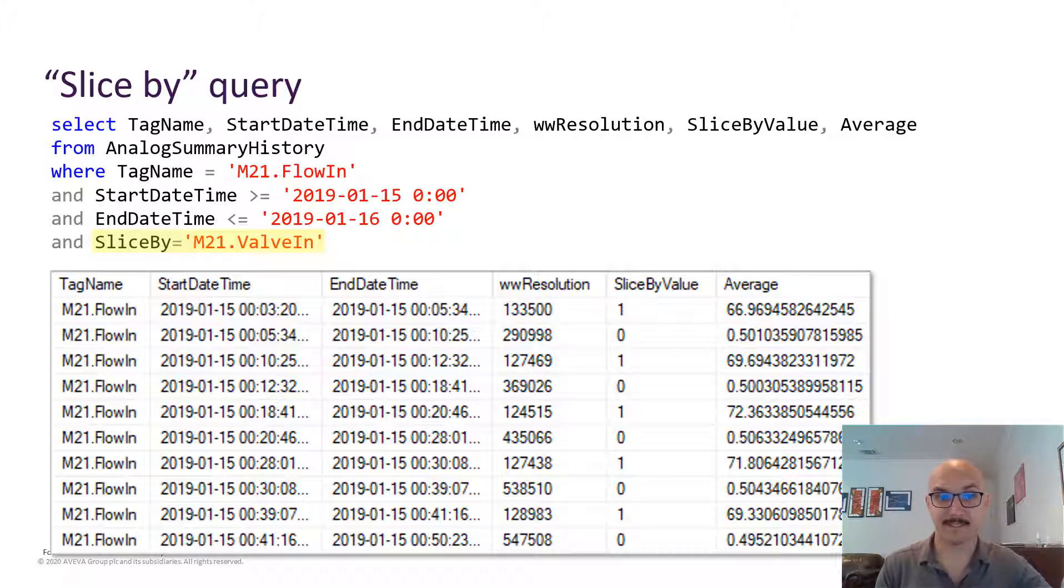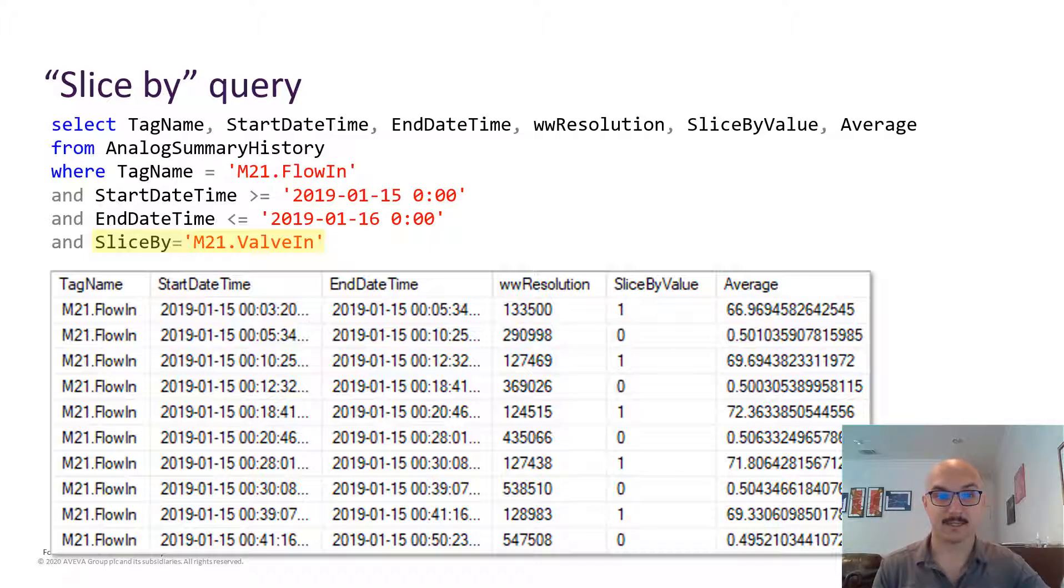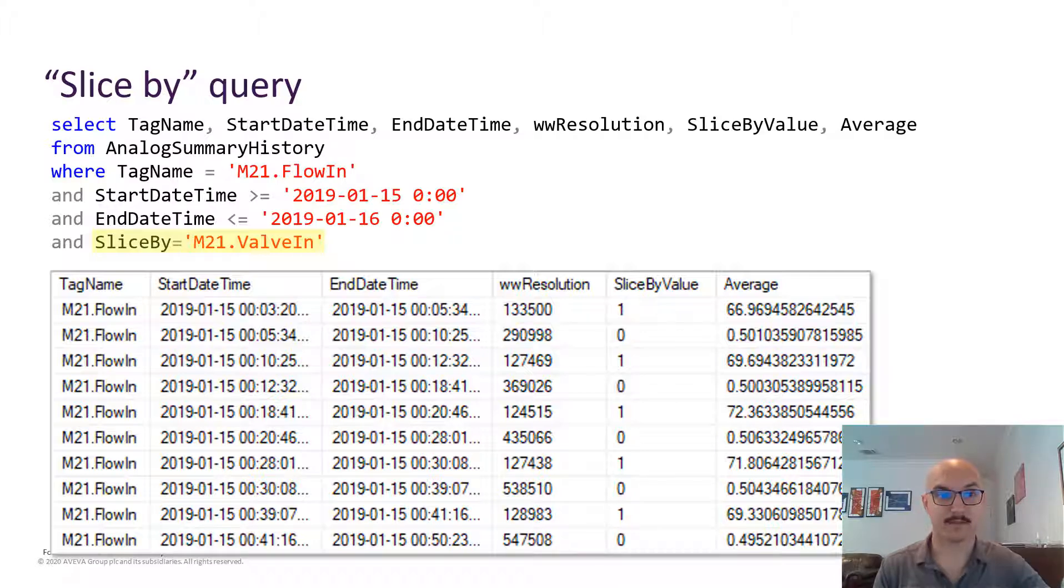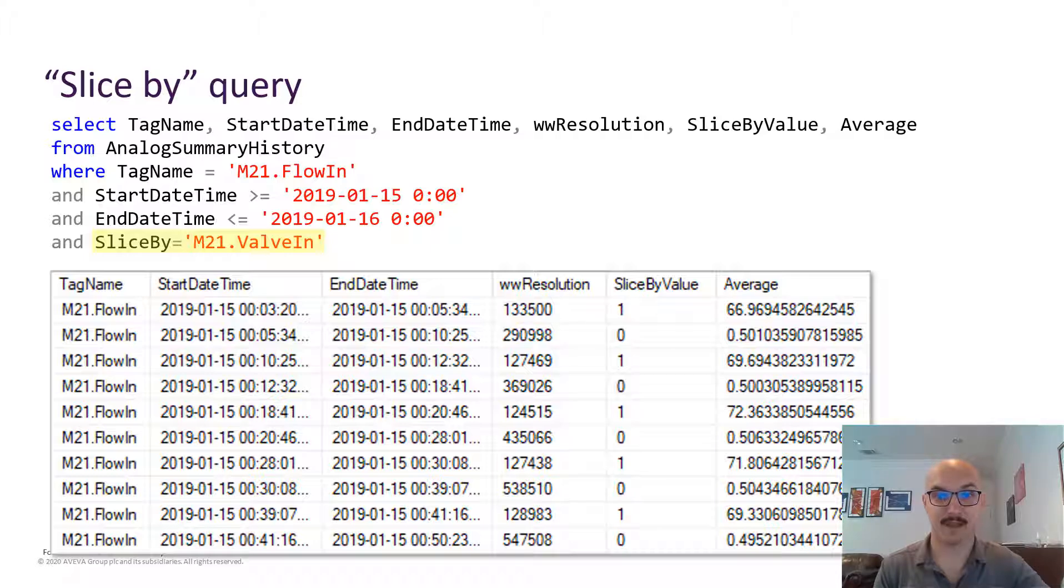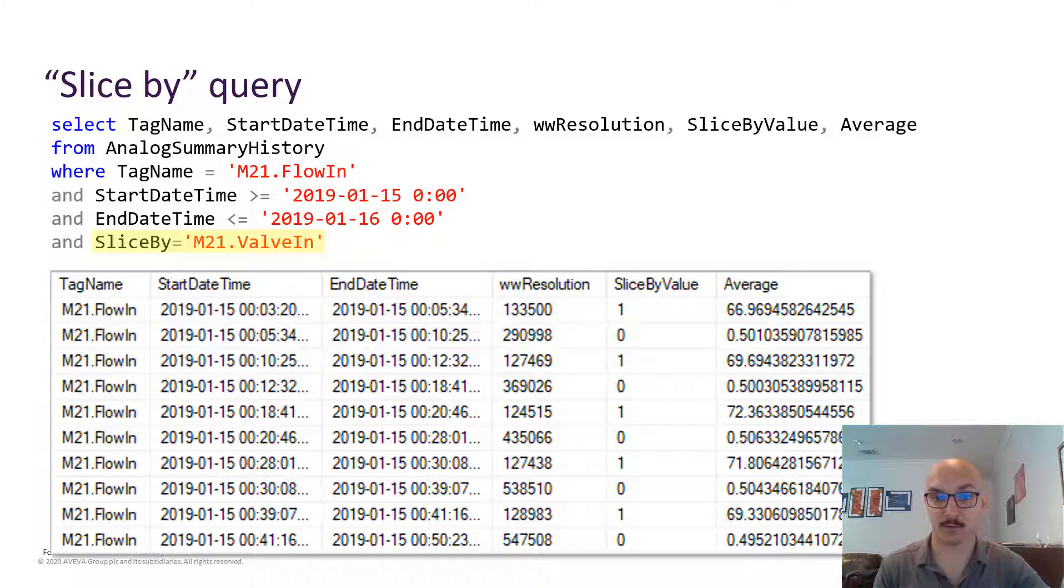And in this example we've taken the flow rate of a given system and sliced by when a given valve was open or closed and finding the average of that flow rate.